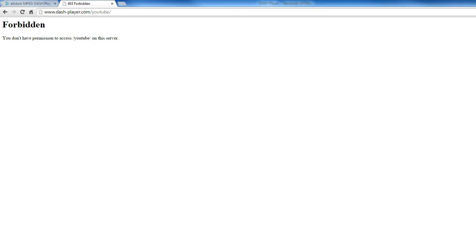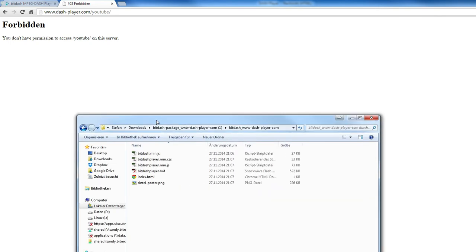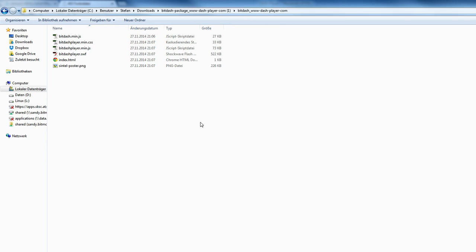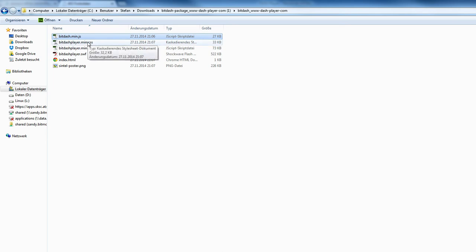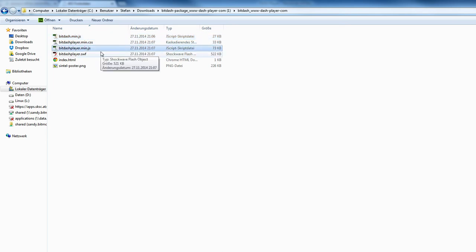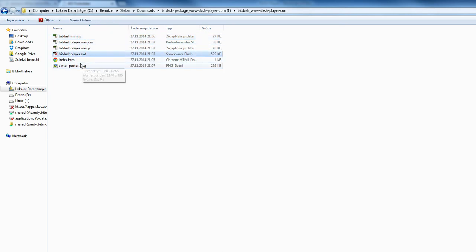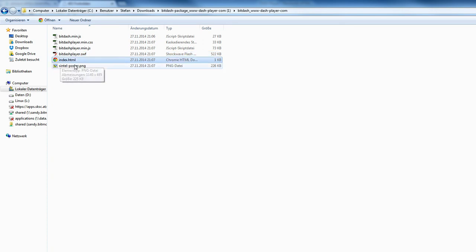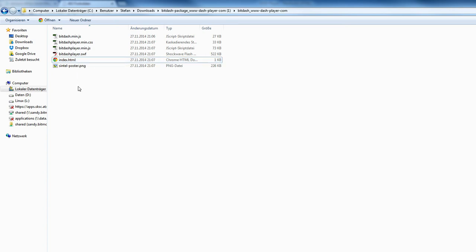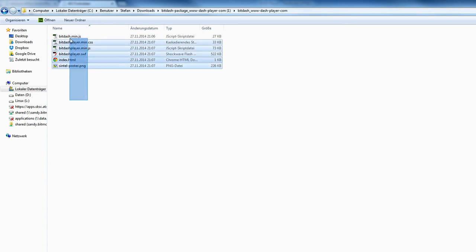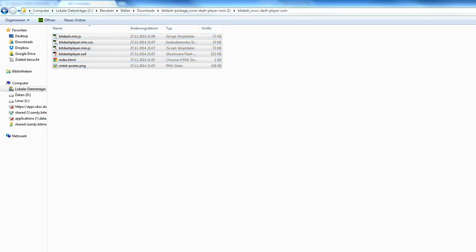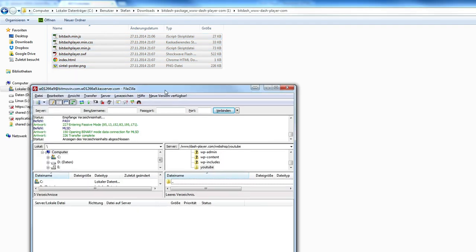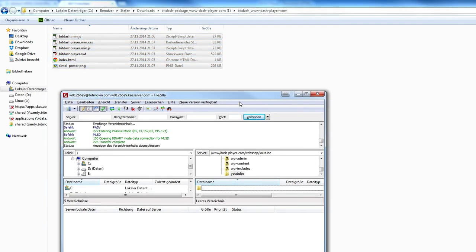Now we have a whole set of files generated by the BitDash package generator. Here you can find, for example, the BitDash JavaScript version and the BitDash Flash version. You can also find a sample website where you can see how the player is integrated and used. You can use this sample configuration and put it on a website to give it a try.